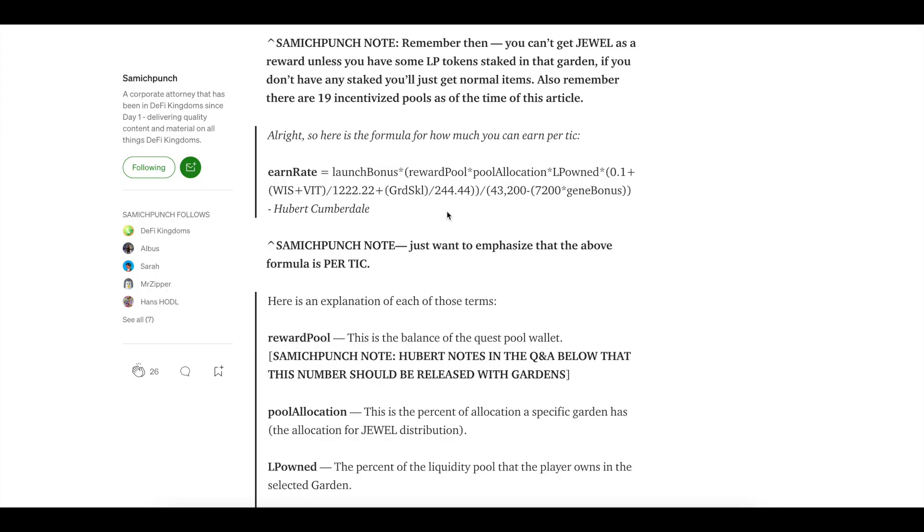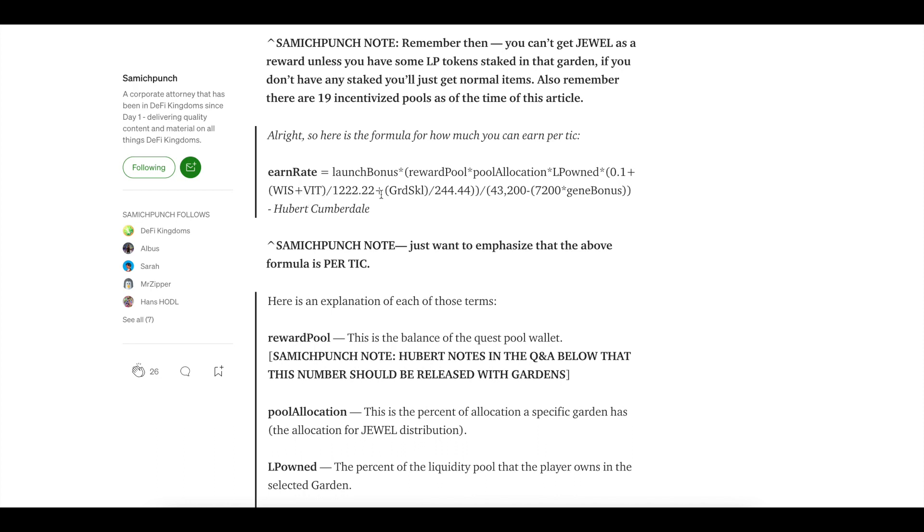There are other things involved as well. Having wisdom and vitality is going to also boost it. So a higher wisdom and vitality is going to boost it. Now the wisdom and vitality are the point stats on the card. One wisdom and one vitality is equal. If I have 10 wisdom, 10 vitality, that means I have 20 points. If I have 15 wisdom and five vitality, I still have 20 points.